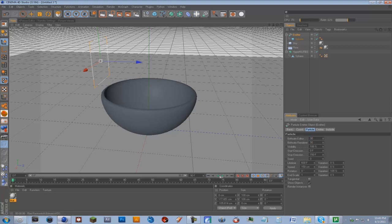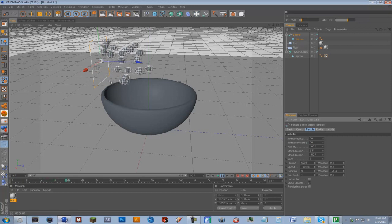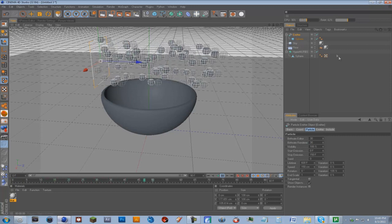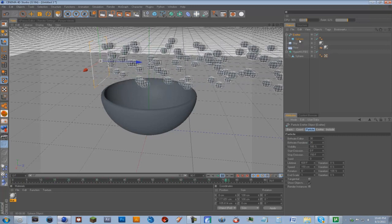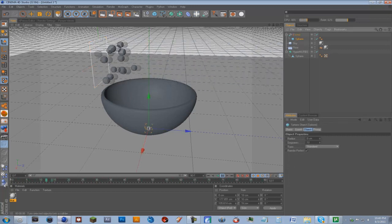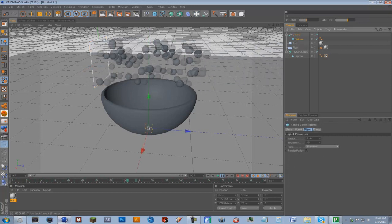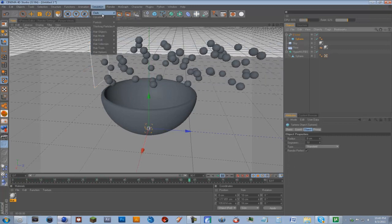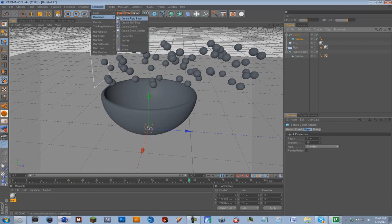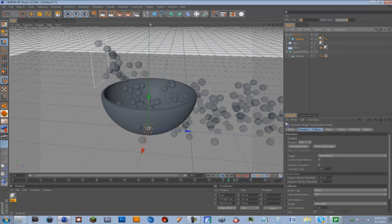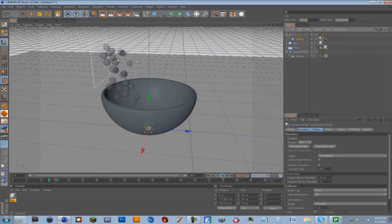And if you play it now you'll see it just kind of goes out like that. And what we're going to do, we're going to go on the sphere and go to Simulation, Dynamics, Create Rigid Body. And see now they fall down correctly.